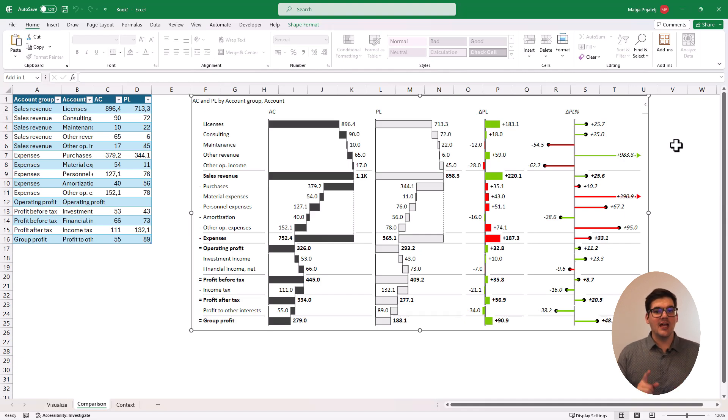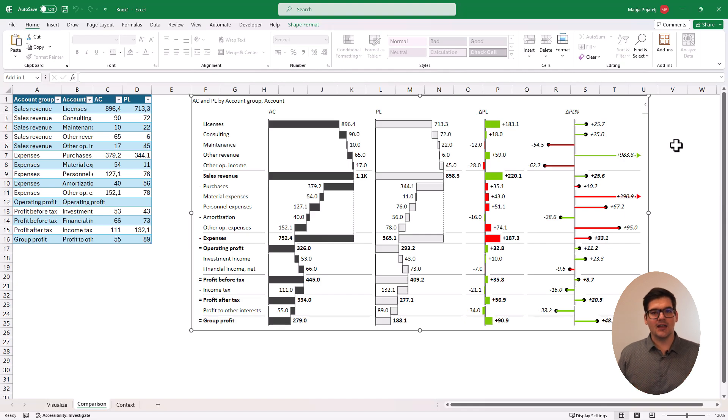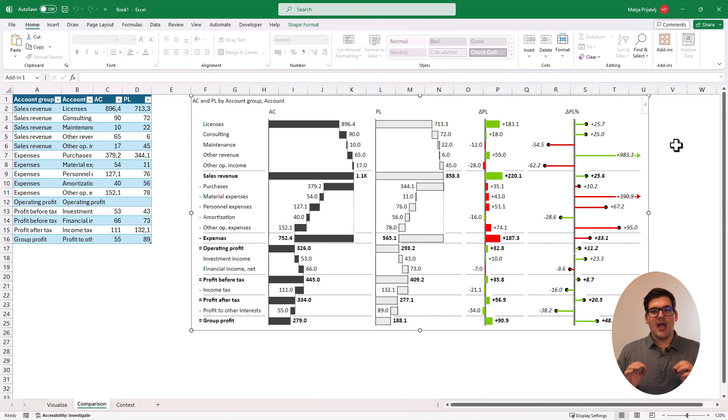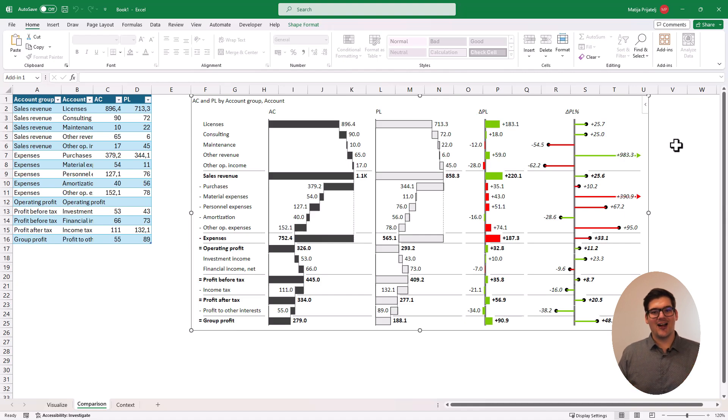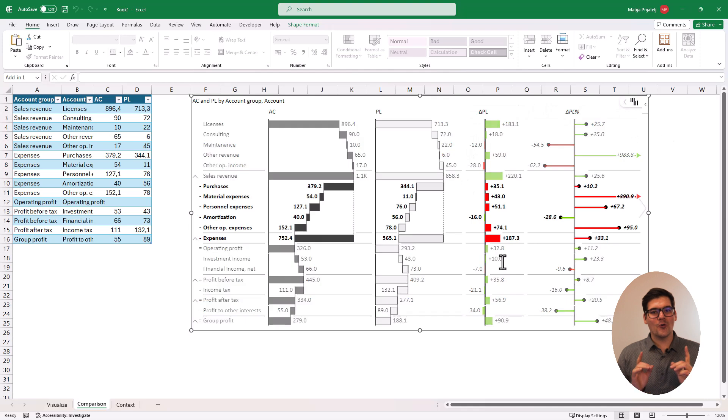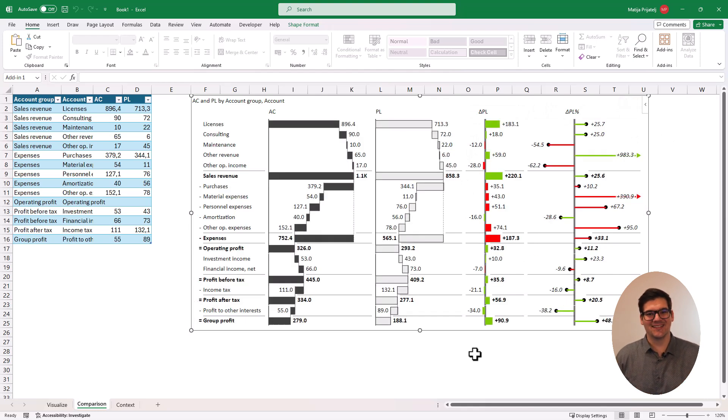If you don't believe me, try this. Look at your P&L statement, then look at this one and tell me in which one can you tell faster are we doing better or worse? I thought so.